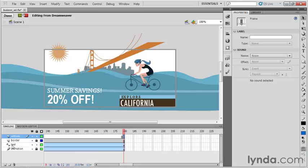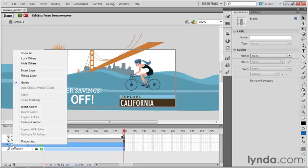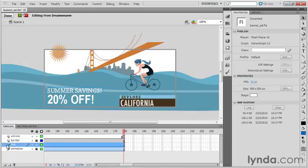What you're going to do is go over to your timeline, right-click the text layer, and you can see there's a little check mark beside guide. Click that, and you can see that that icon changes, and it's no longer a guide layer.